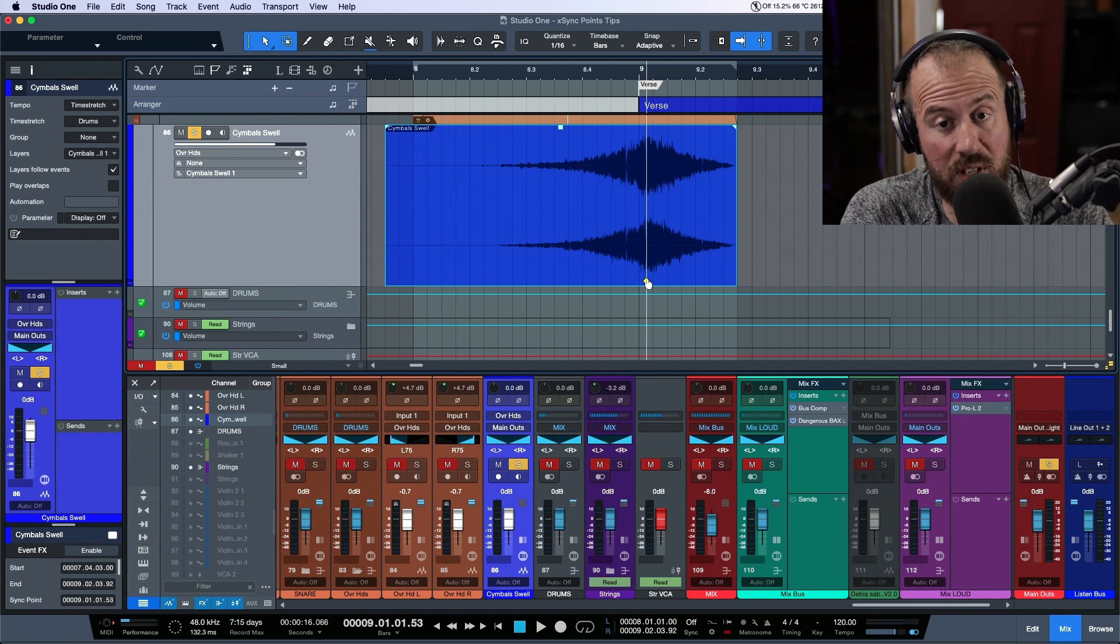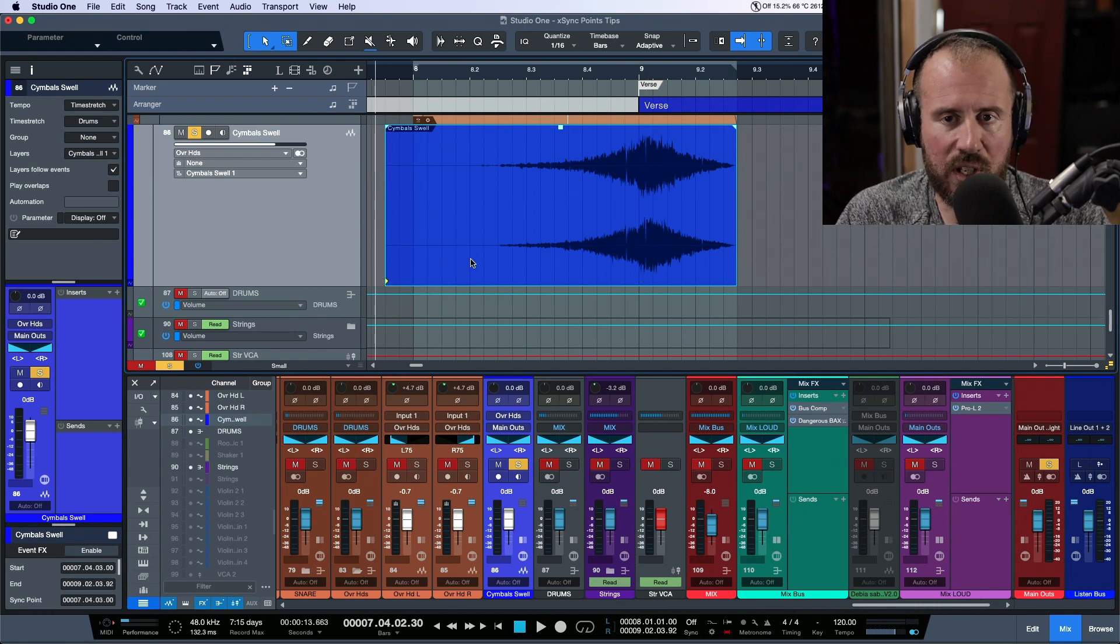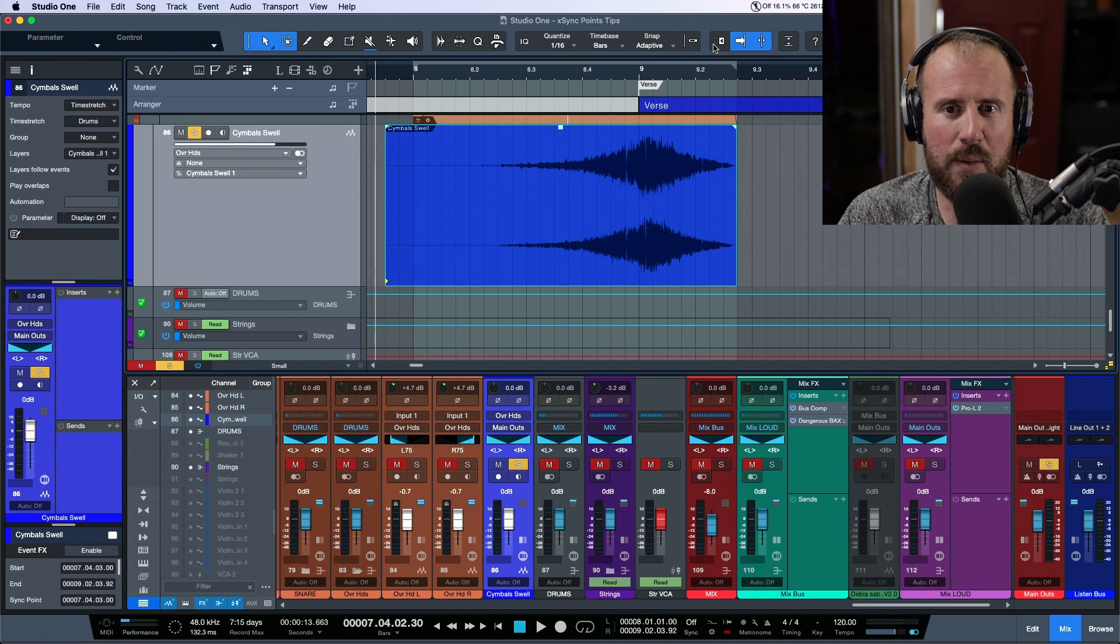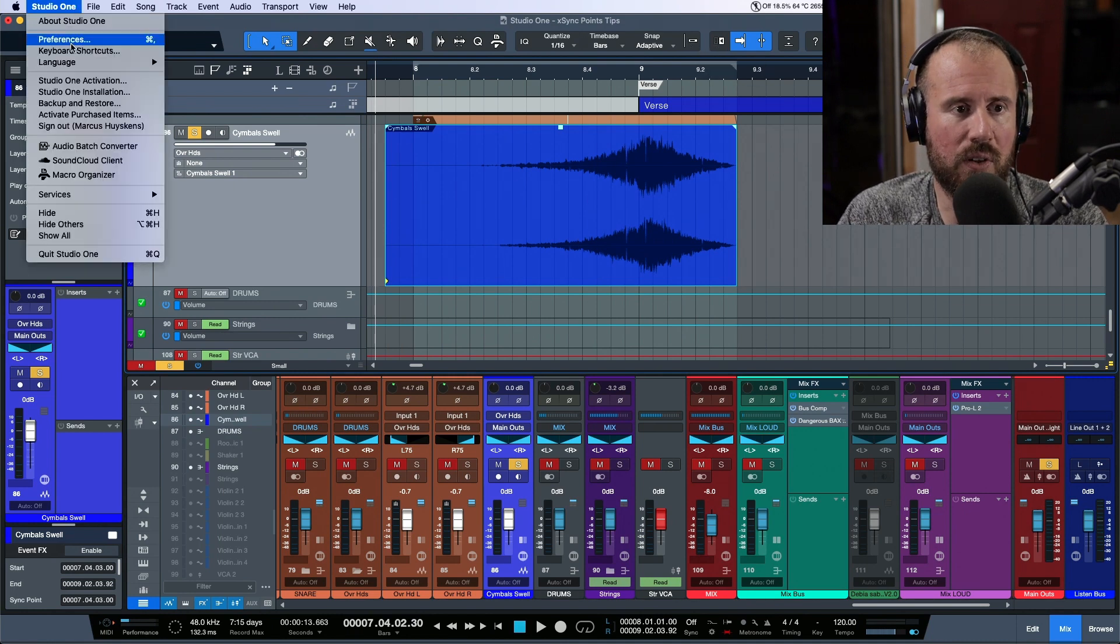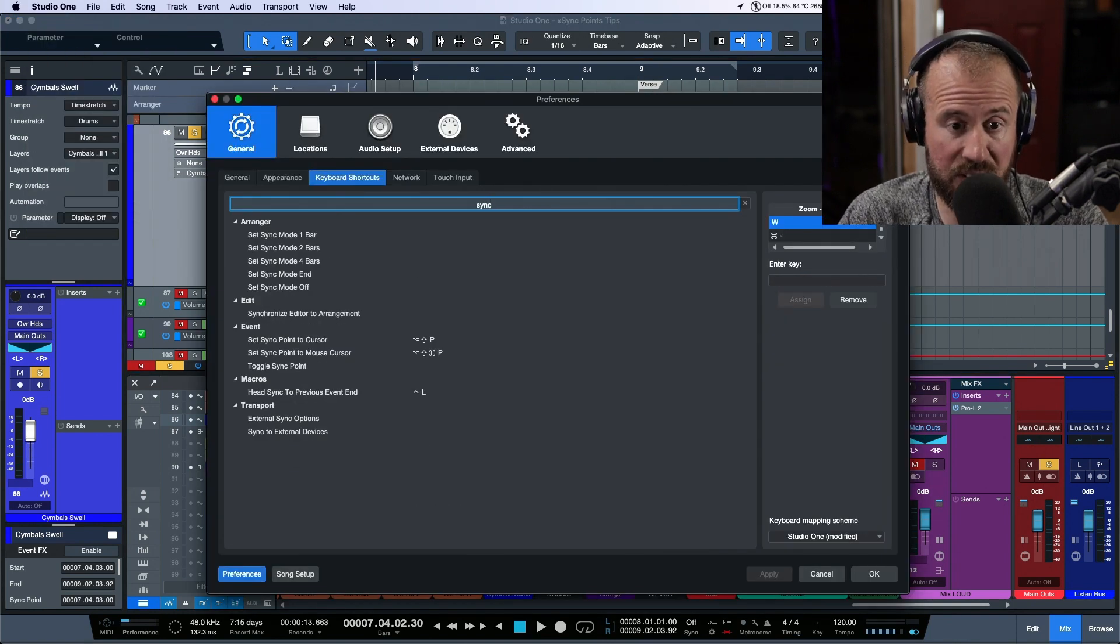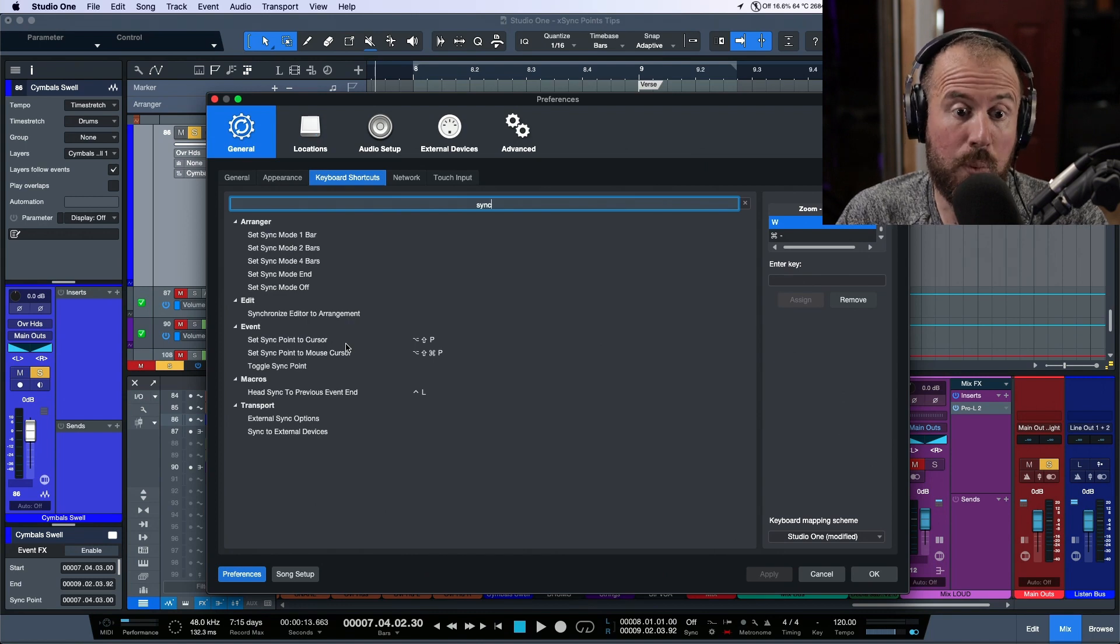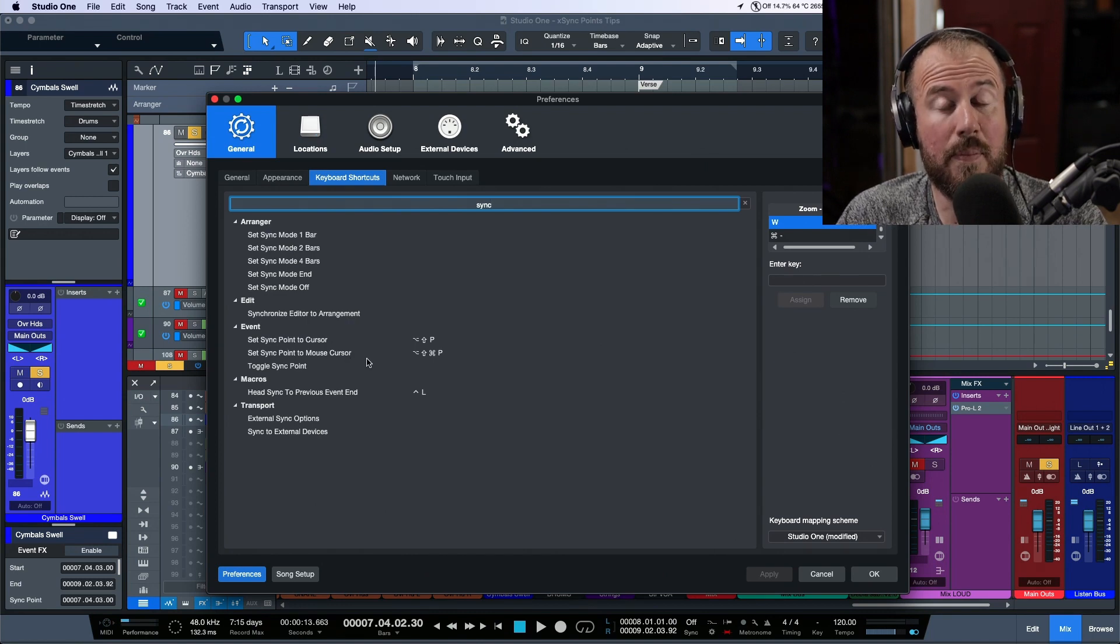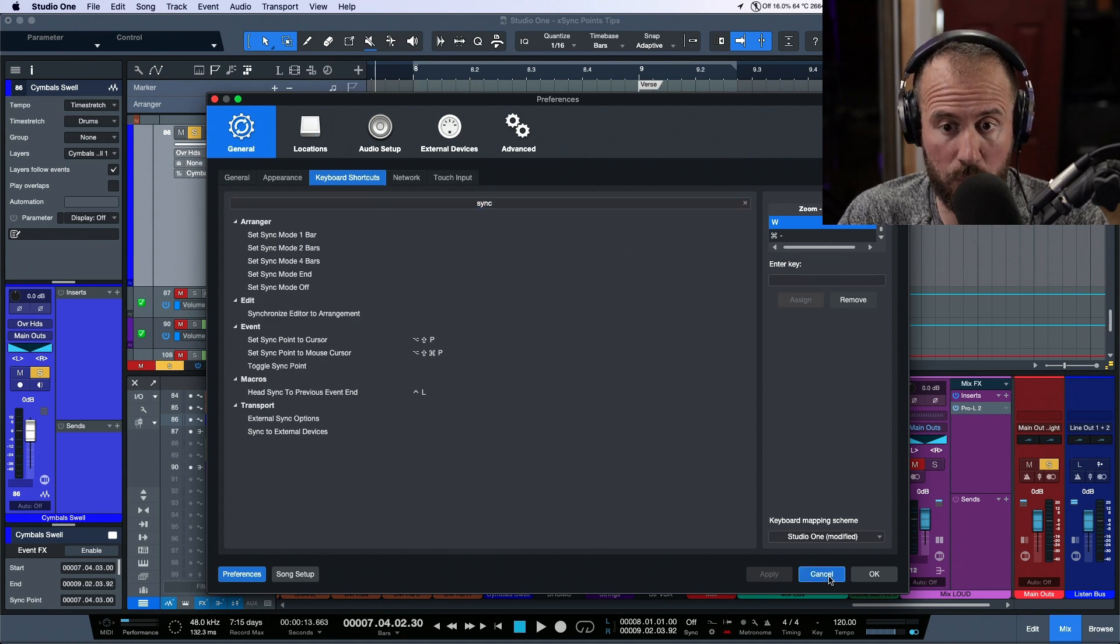Now in addition to being able to just click hold and drag things, and I would recommend probably doing this without the snapping on, but we also have two key commands that we can work with. So let's go to our keyboard shortcuts and I'm going to type in sync over here. You see we have set sync point to cursor and set sync point to mouse cursor. Let's talk about when you might want to use either one of these.